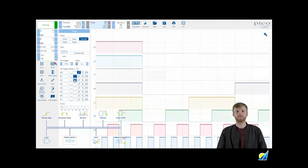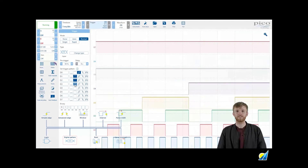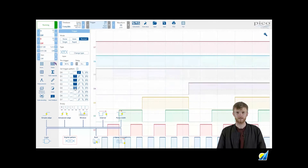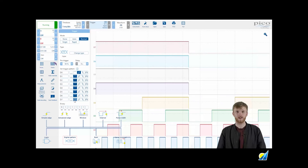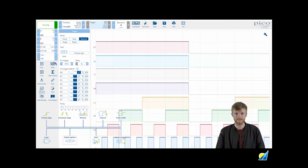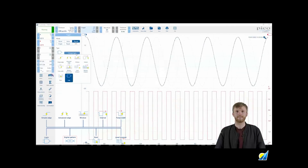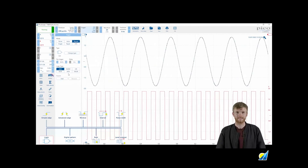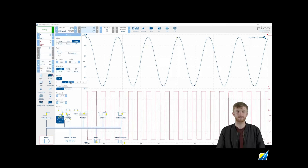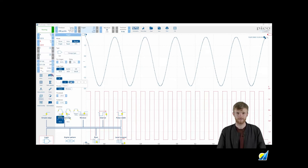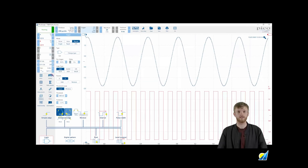Digital pattern is a trigger type specifically for digital signals on mixed signal oscilloscopes, also known as MSO. This allows you to set a trigger based on a specific pattern of high, low, rising or falling signals on a mix of digital signals. Lastly is the logic trigger, allowing you to use multiple channels through a logical function to trigger a capture. For each channel you can do a threshold level trigger or a window trigger.